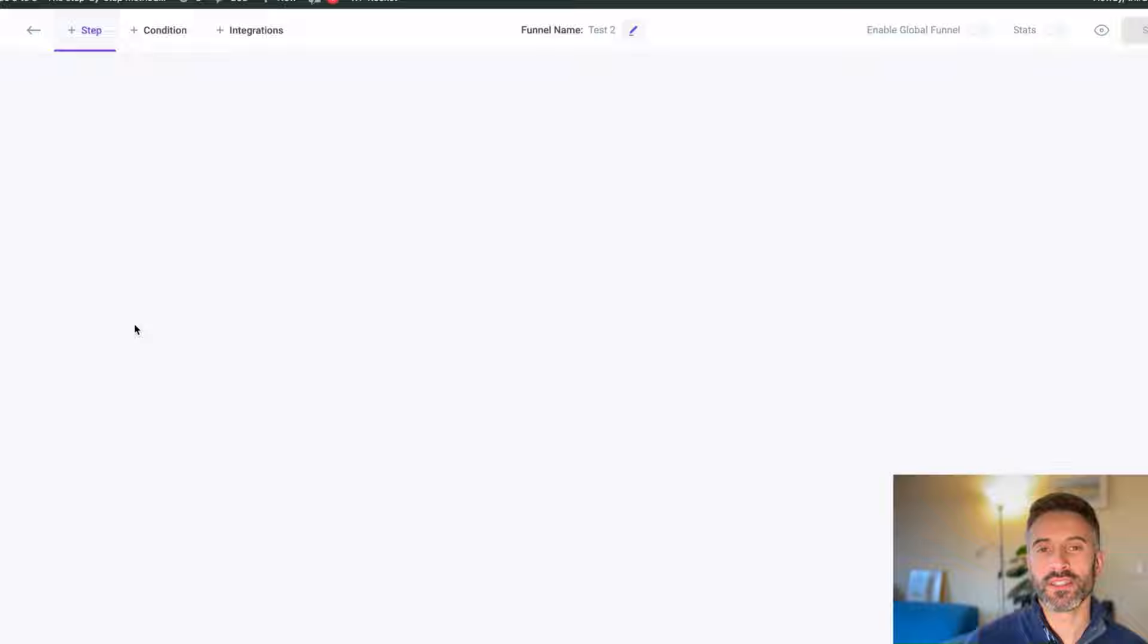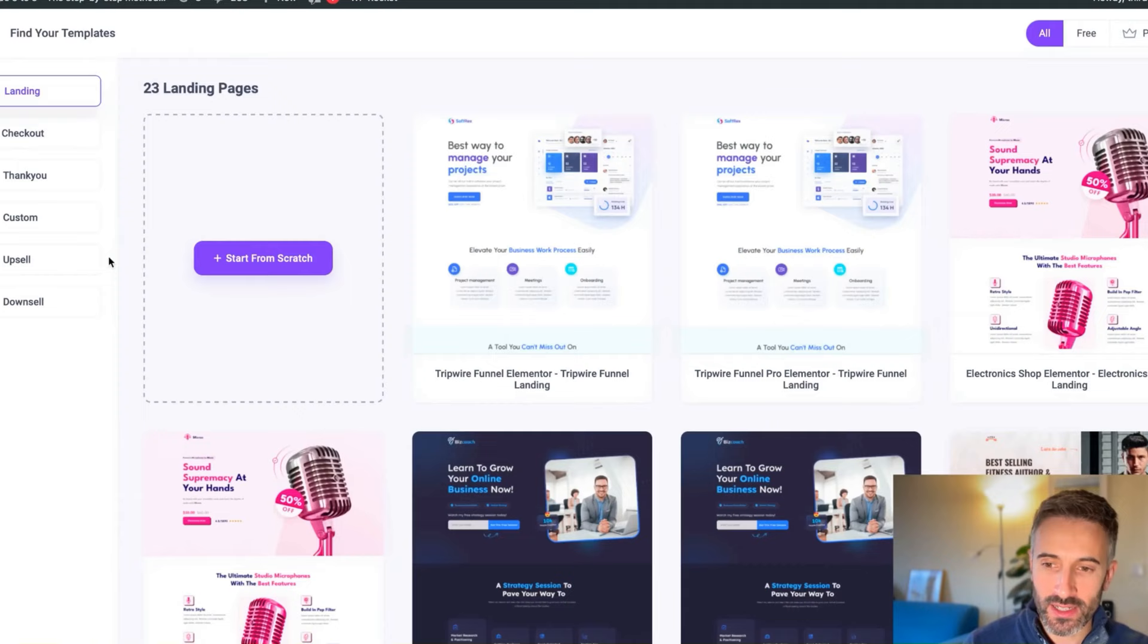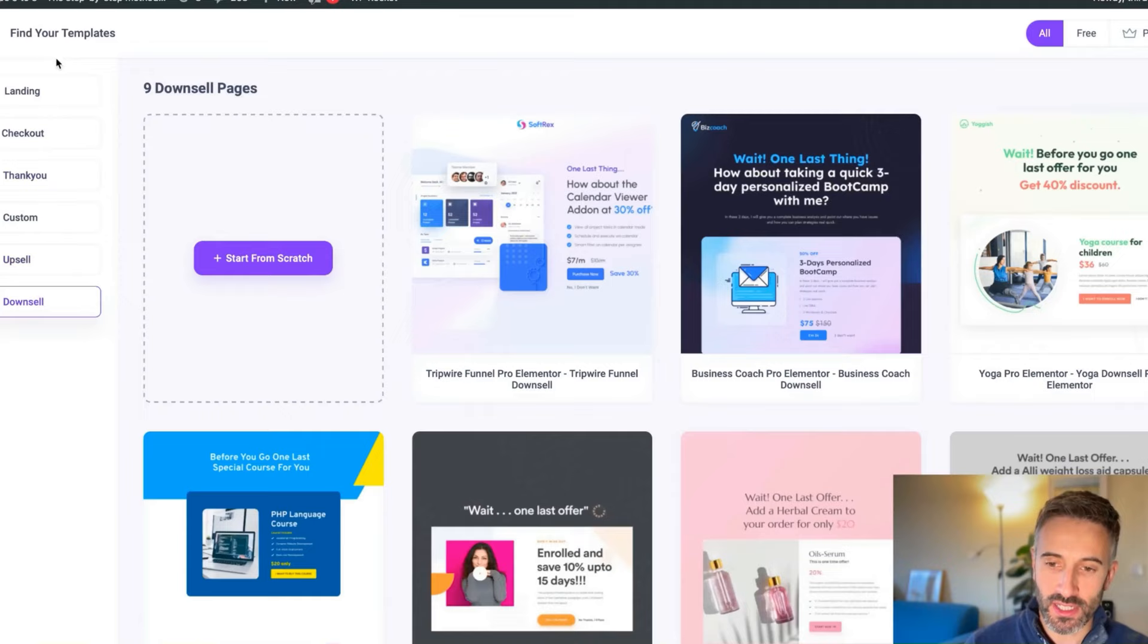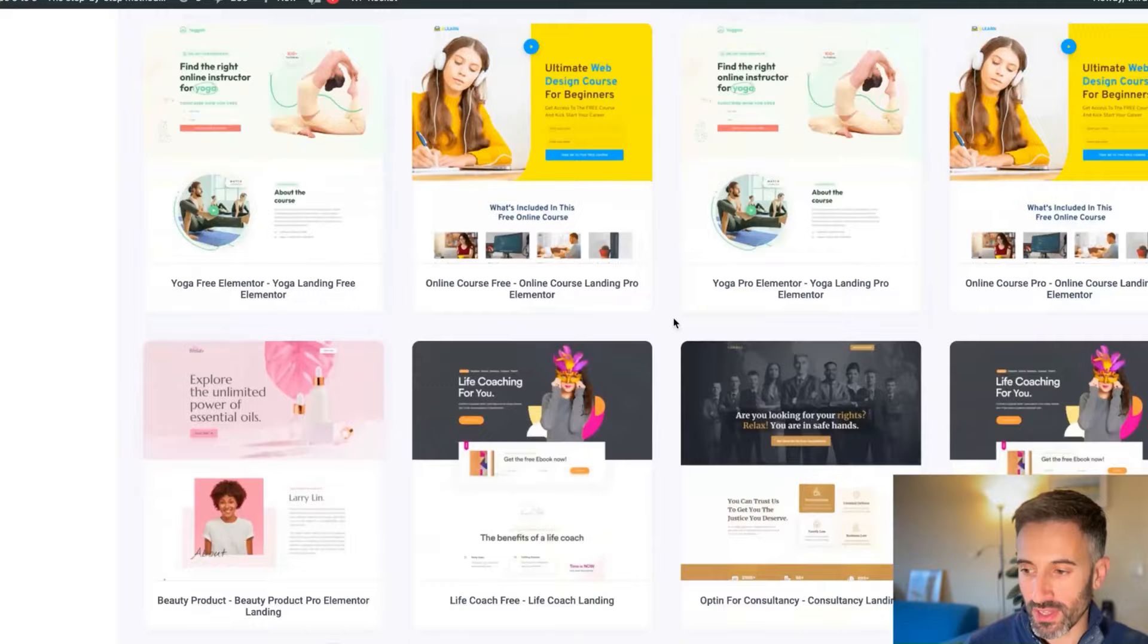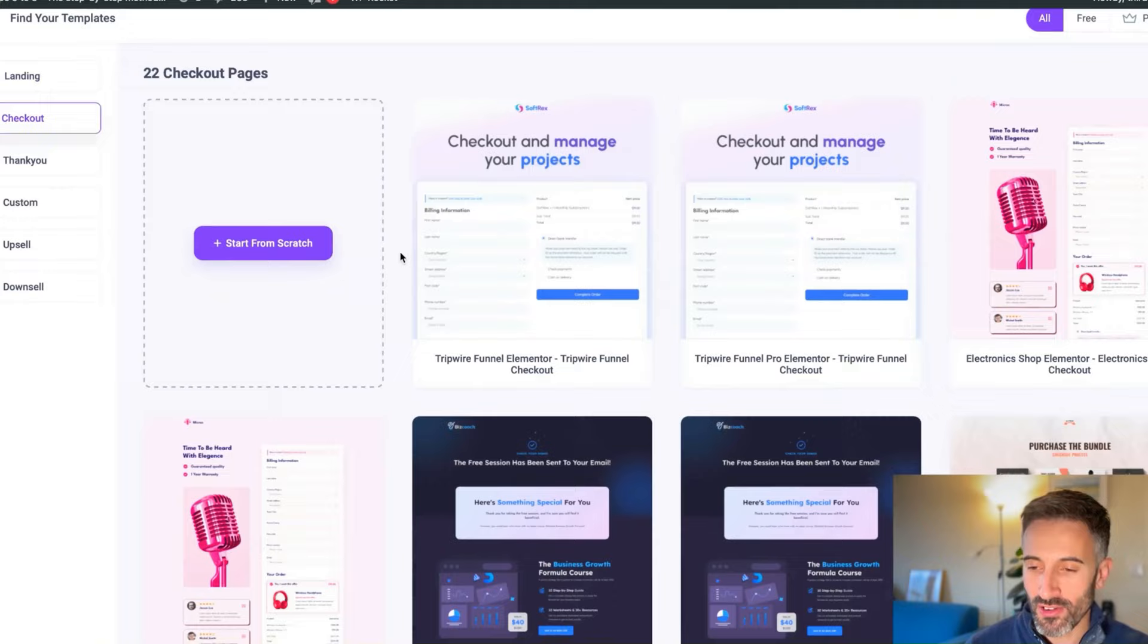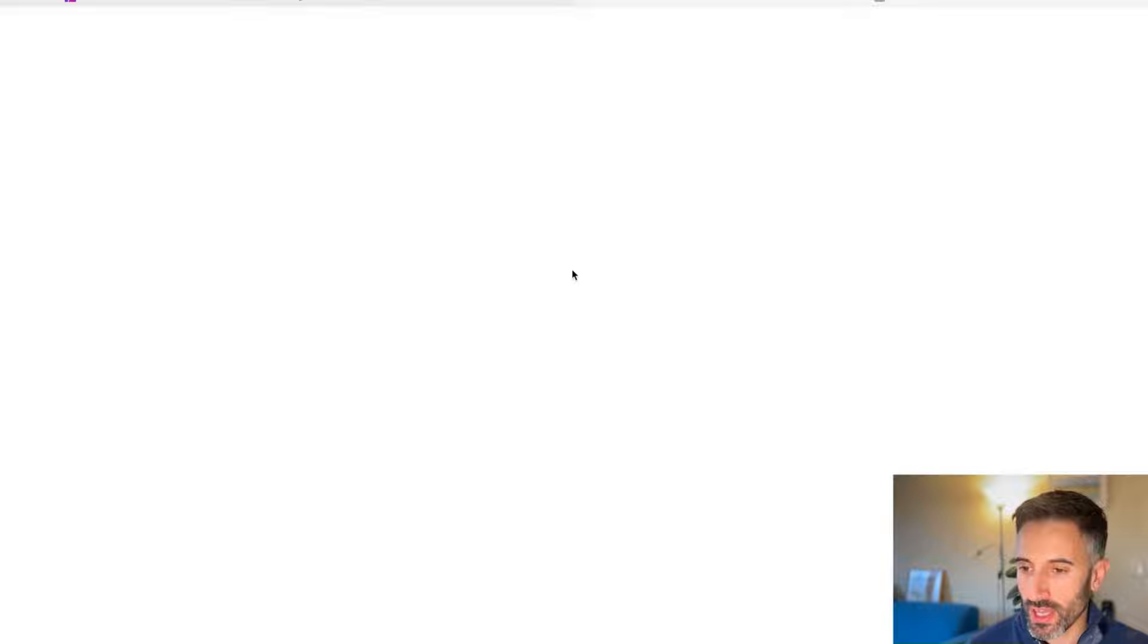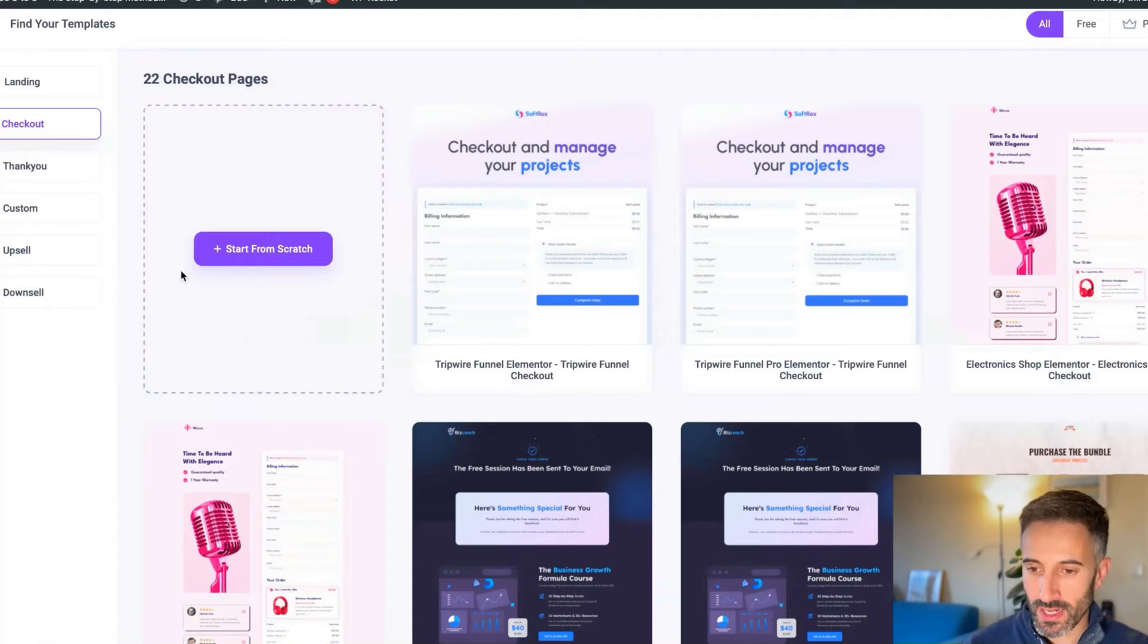Here we are inside WP Funnels dashboard. Let's create our funnel. I'm going to create a really simple one to show you how simple and how quickly you can create a funnel. Now I'm going to click Steps. I can choose between landing pages, checkout pages, thank you pages, upsells, downsells. You can create anything you want and look how many templates you have here to pick from. This is just for the landing page. If I want to find a template for the checkout page, look how many. And I can even preview them to see if I like them or not. Pretty simple, right?